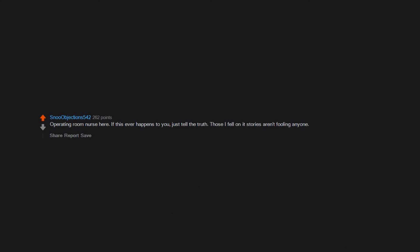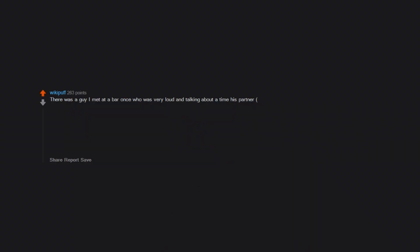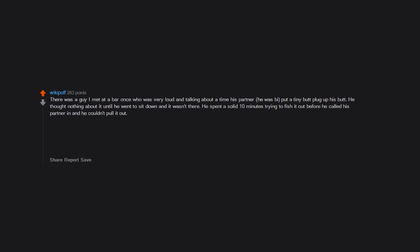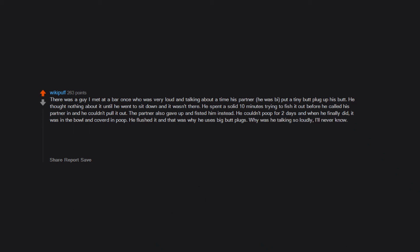Operating room nurse here. If this ever happens to you, just tell the truth. Those 'I fell on it' stories aren't fooling anyone. We are here to help. There was a guy I first met at a bar once who was very loud and talking about a time his partner - he was bi - put a tiny butt plug up his butt. He thought nothing about it until he went to sit down and it wasn't there. He spent a solid 10 minutes trying to fish it out before he called his partner in and he couldn't pull it out. The partner also gave up and fisted him instead. He couldn't poop for two days and when he finally did, it was in the bowl and covered in poop. He flushed it and that was why he uses big butt plugs. Why was he talking so loudly? I'll never know. Also, there is a great Amber Lamps story if you want to find it. He finally pooped at work too, so I'm sorry for the plumber who had to fish that out.